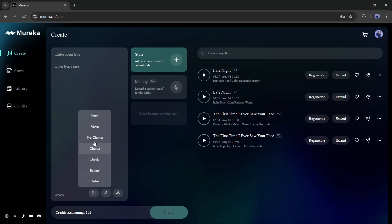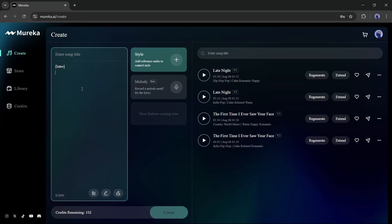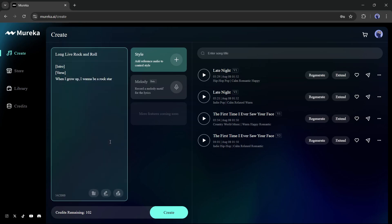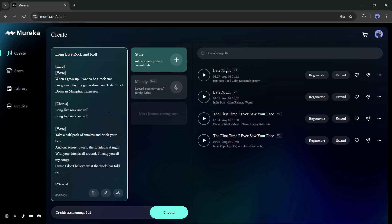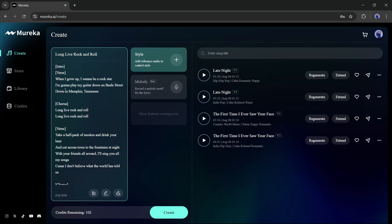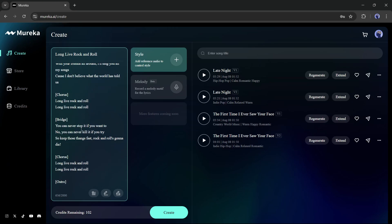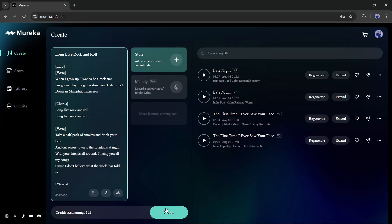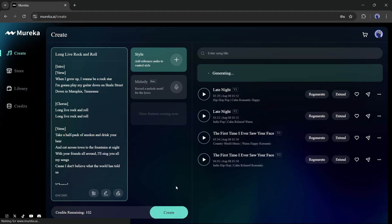Here you will find structures like intro, verse, pre-chorus, chorus, break, bridge, and outro. Just select the elements and then enter the lyrics. Now, if you are not sure about how to start, you can use this write a song line option. Once you click on that option, you will notice the song name and a few lines of lyrics have been added to the script box. But what if you don't have any idea about anything? Then click on this write the whole lyrics from here. And here it is. The lyrics have been generated. And honestly, the lyric is so good. You can customize the lyrics if you want. Now if you click on the create button from here, the song will be generated.